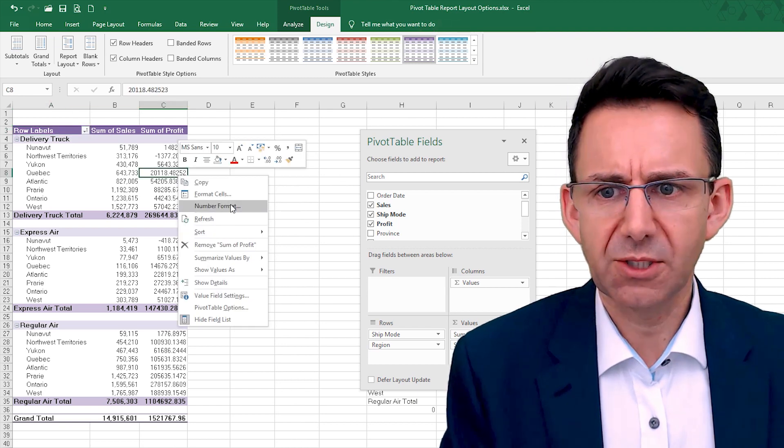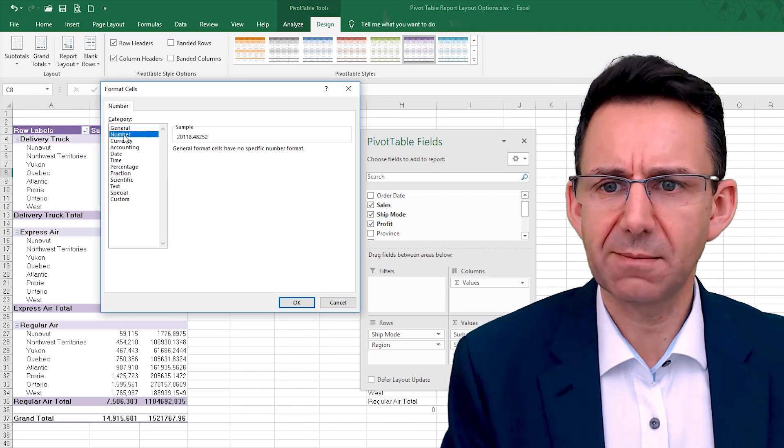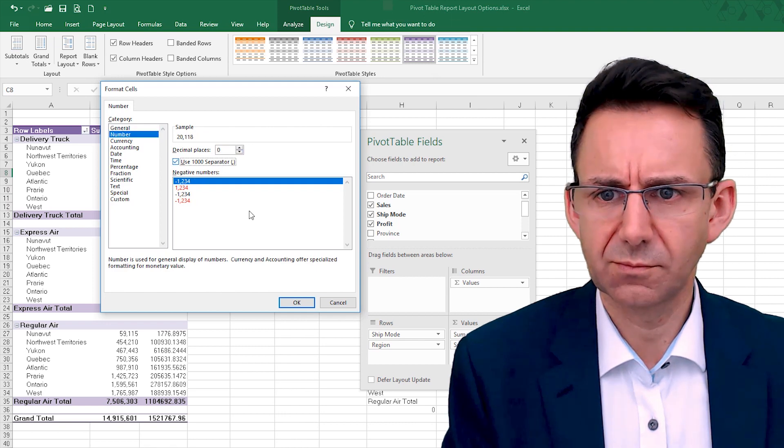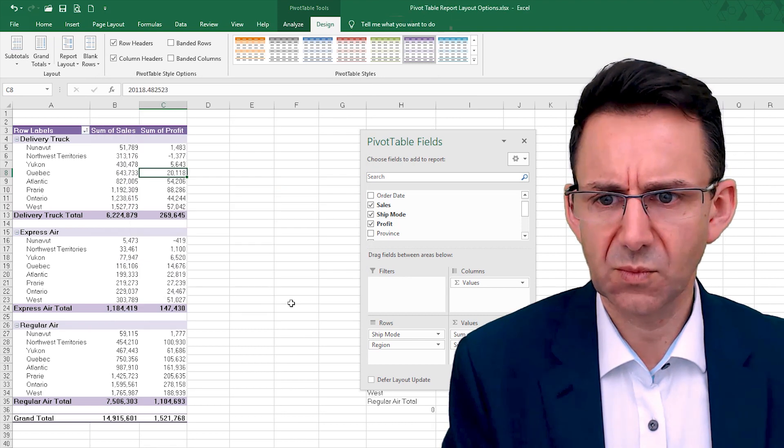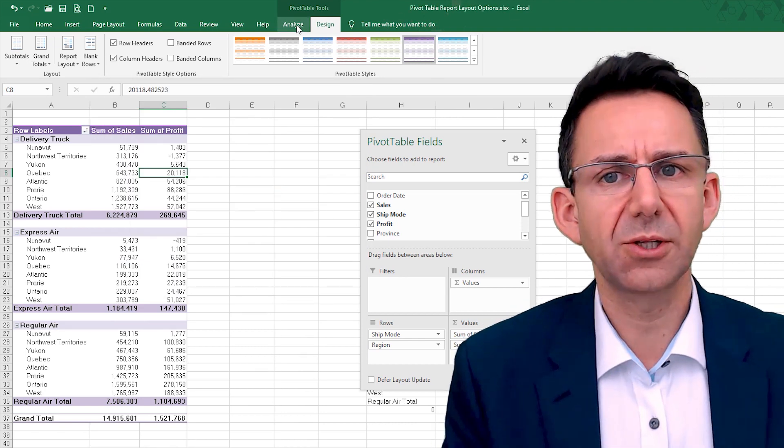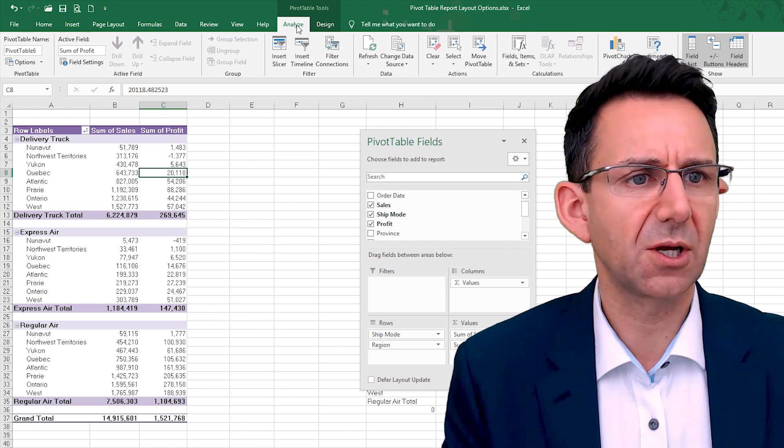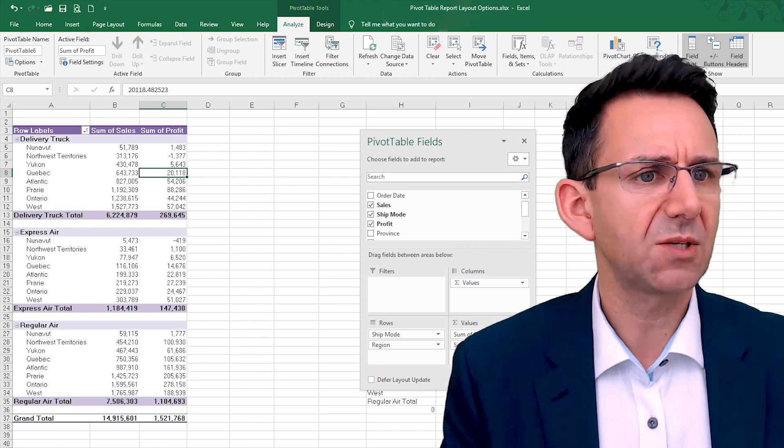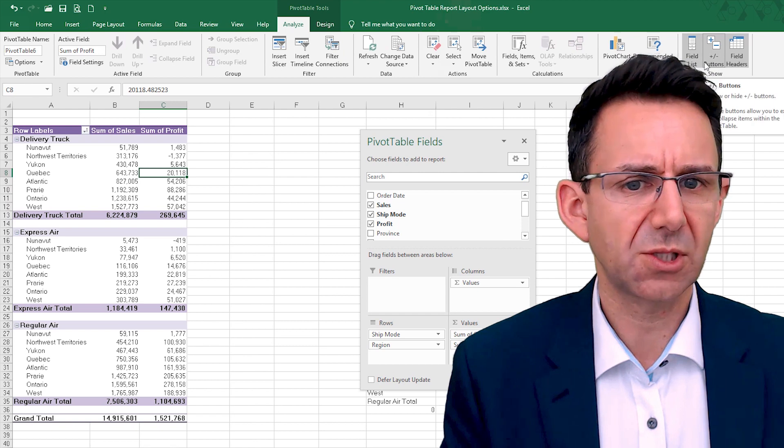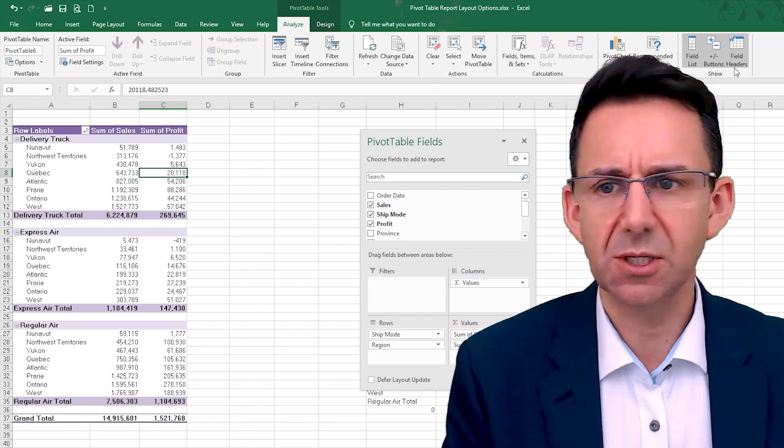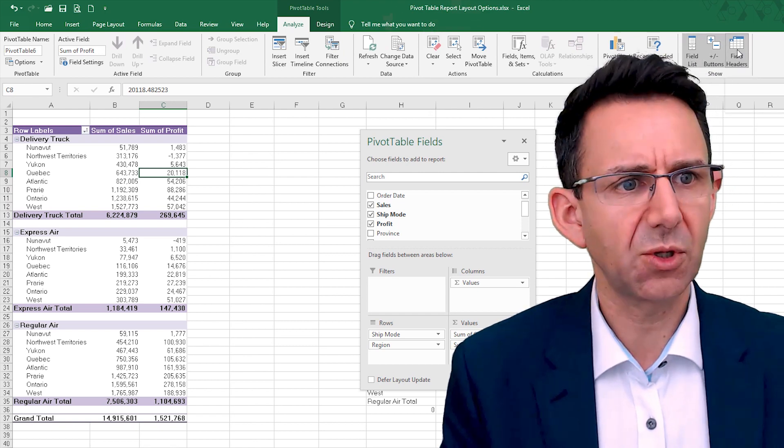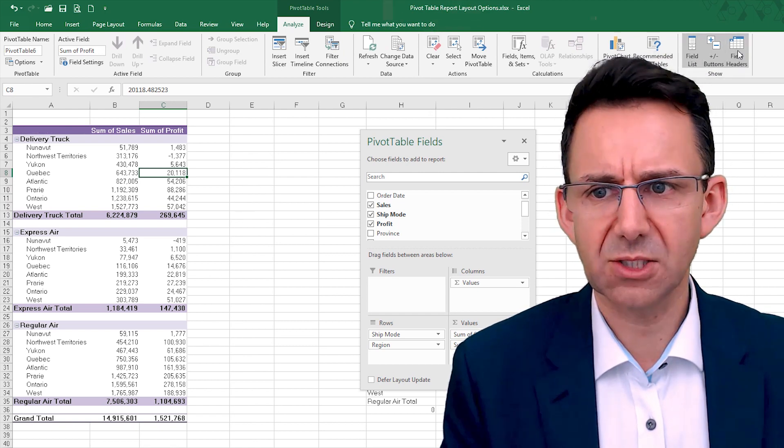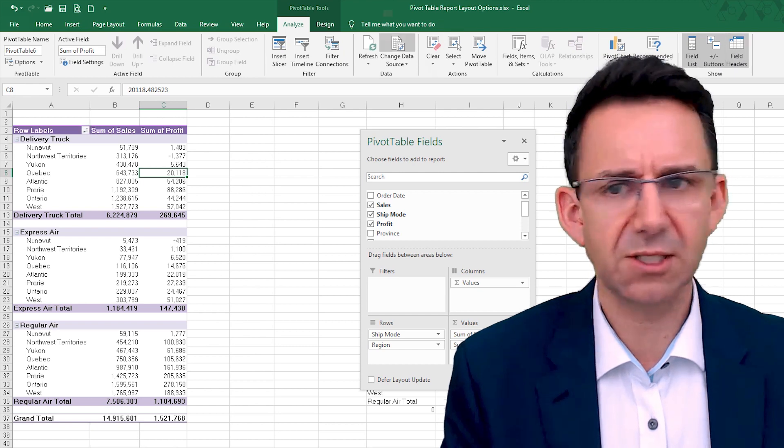Now you do need to change that number format back again. And one other feature on the Analysis tab that's kind of handy is these buttons over here, just the show options.